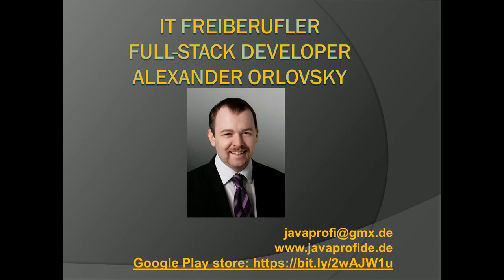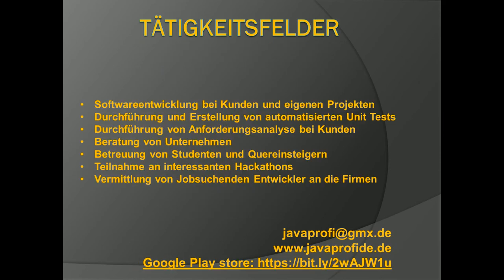Here you have my contact information, what kind of services I provide for my clients: software development, creating automatic unit tests, doing requirements engineering, advising companies, and helping people find permanent jobs in German companies. If you're interested, just contact me and I hope I can help you.